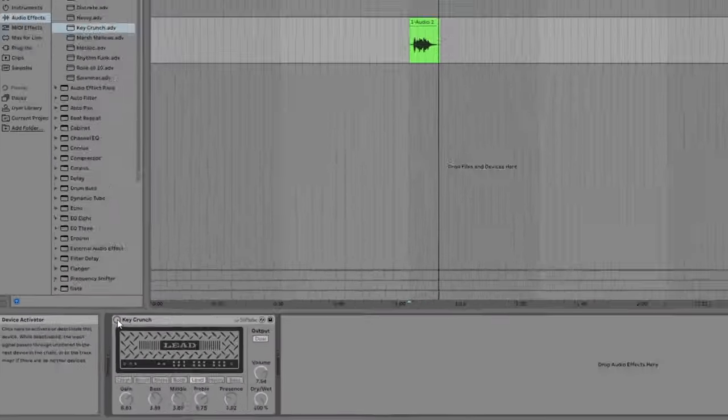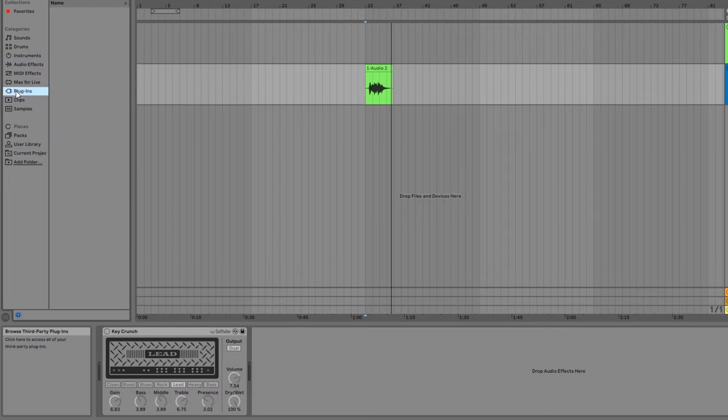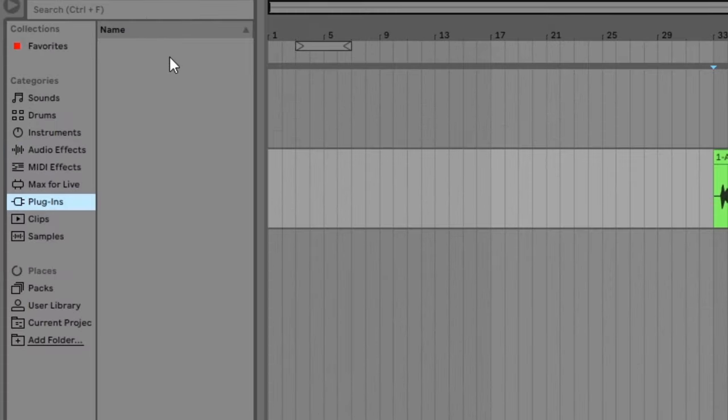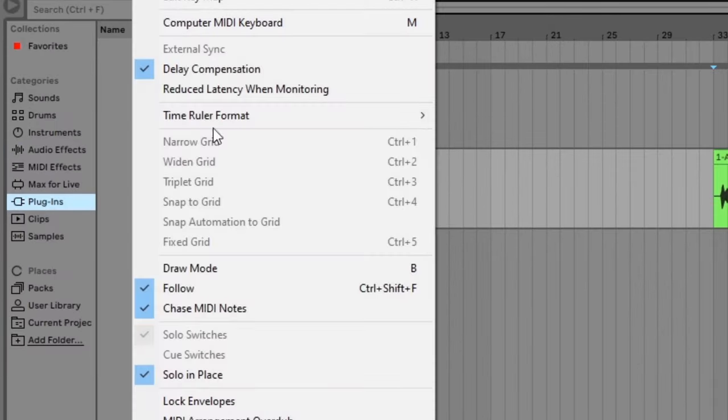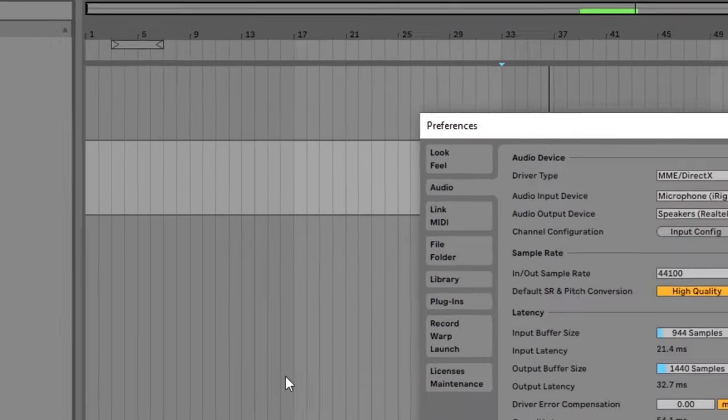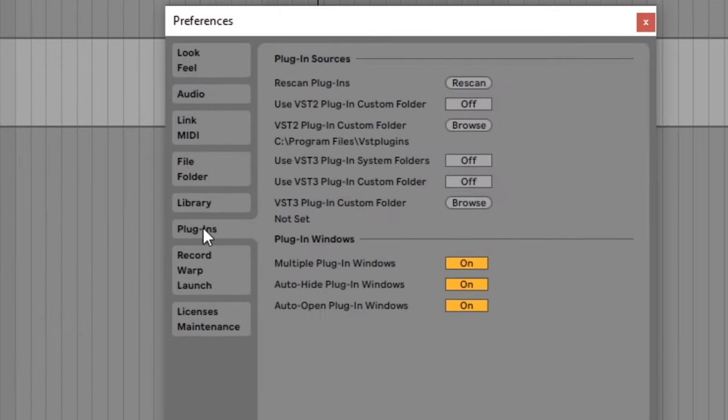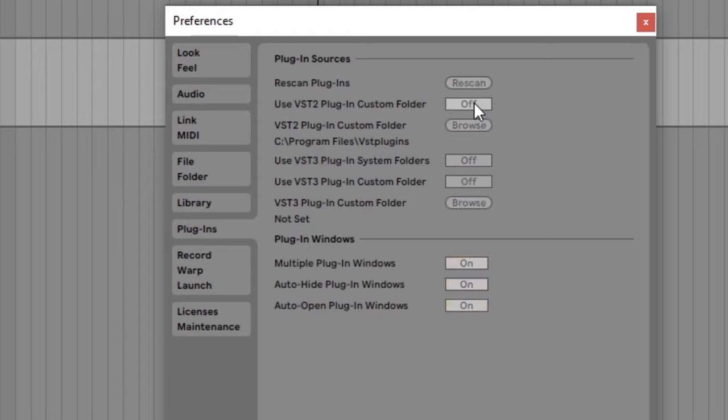Okay, let's finish this tutorial by looking at how to use third party plugins. If you go to the plugins section, you might see that it's empty. This is because we need to let Ableton know where to look for plugins. Open the preferences menu and click the plugins tab. You can select the folder where you keep your plugins and then click this button to tell Ableton to use this custom folder. Ableton will then scan the folder and update the list of plugins.